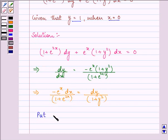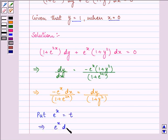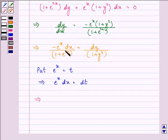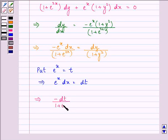If we put e^x = t, this implies e^x dx = dt. So on substituting, we have -dt / (1 + t²) = dy / (1 + y²).